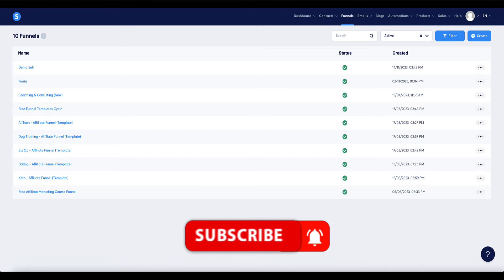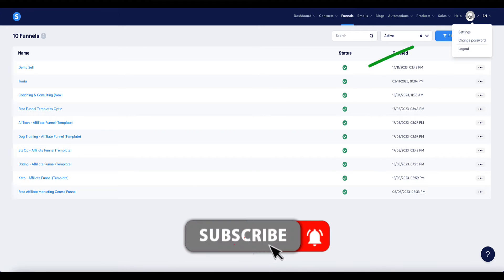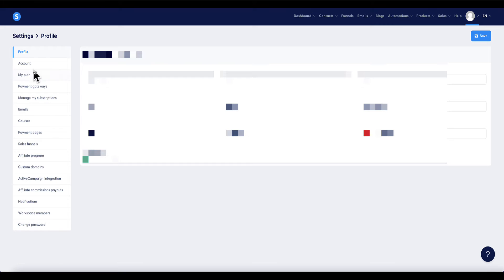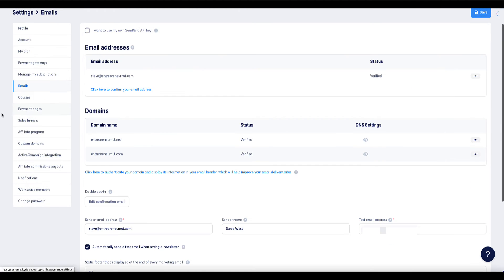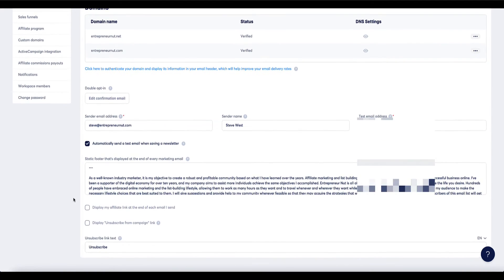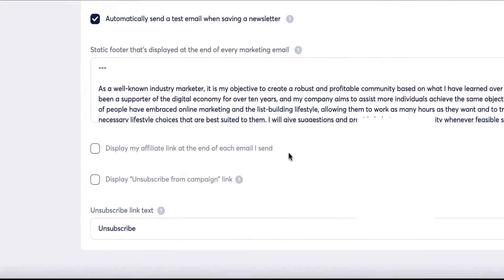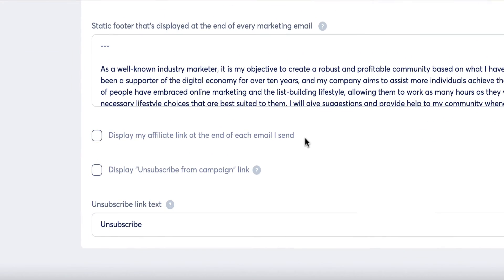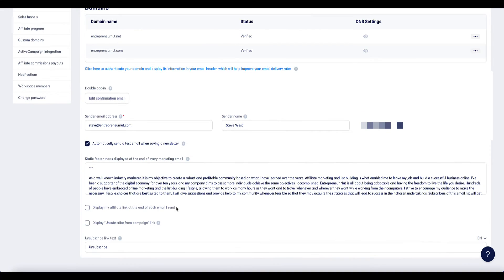Now for emails, what you need to do is come to your main settings page here and then from the sidebar menu come to emails. Then on this page if you scroll down to the bottom you'll see this checkbox which I've currently got unchecked which says display my affiliate link at the end of each email. So if that is unchecked then the System.io branding will not appear at the end of your emails. Once you've unchecked, click up here to save changes.